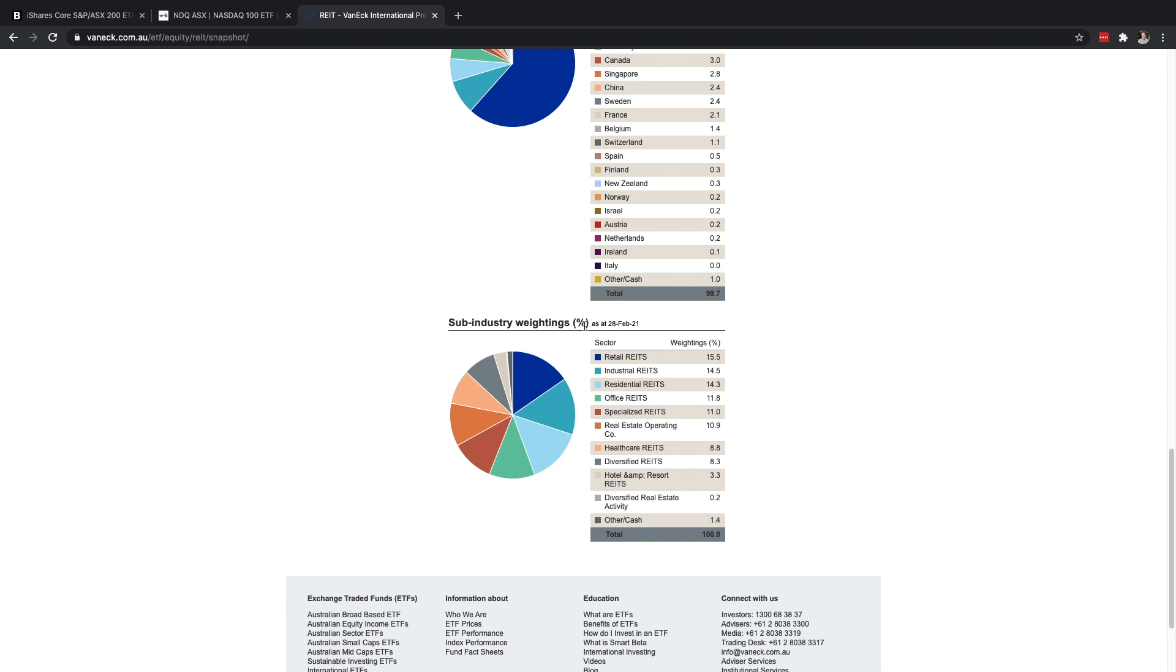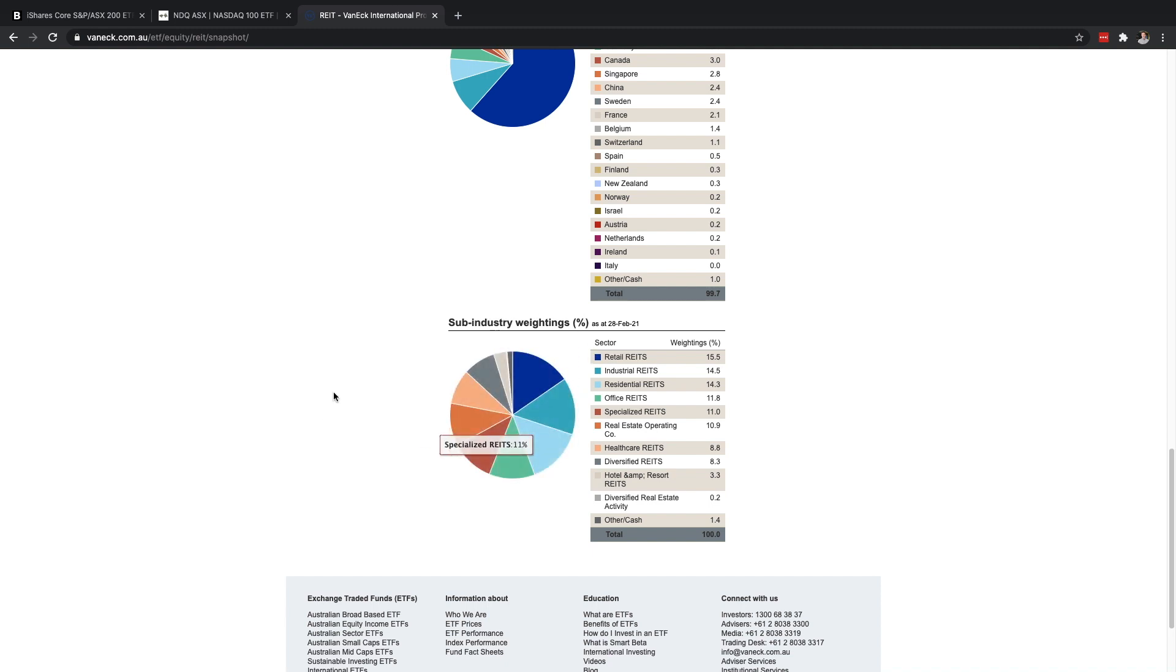If we scroll down here and we find the top 10 holdings, you get exposure to these different property groups. As you can see lots of them are in the USA. If you look all the way down here most of it is in the USA but we also have some Japanese, UK, German real estate.